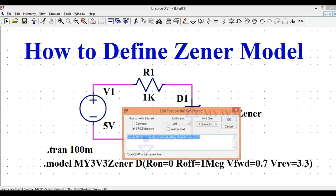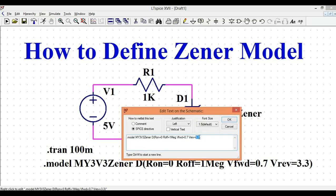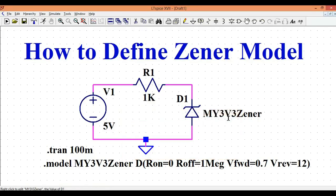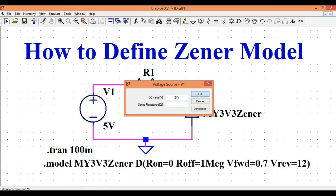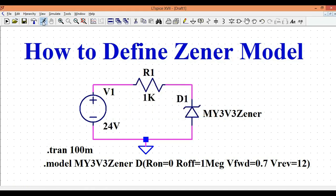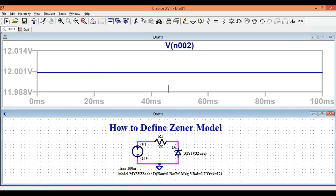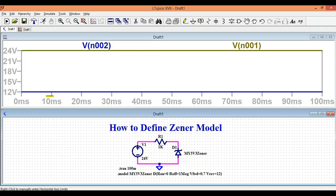For example, let's define the Zener breakdown voltage as 12 volts and give an input voltage of 24 volts. Running the simulation, the output voltage is now 12 volts — the model is still working correctly. So the Vrev parameter is very important: whatever voltage you want as the Zener breakdown, define VREV equal to that value. With 24 volts input and Vrev set to 12 volts, you get 12 volts at the output.